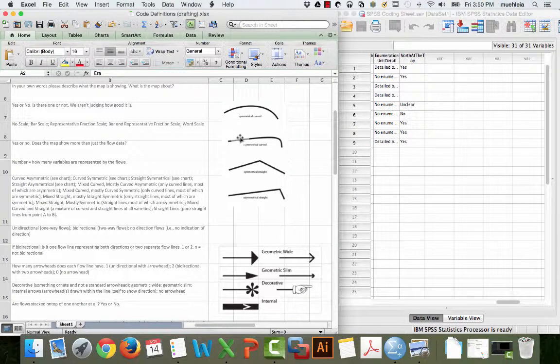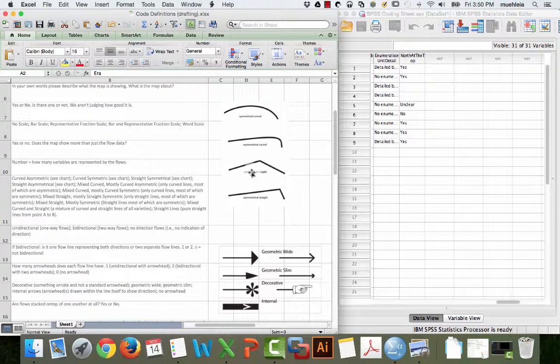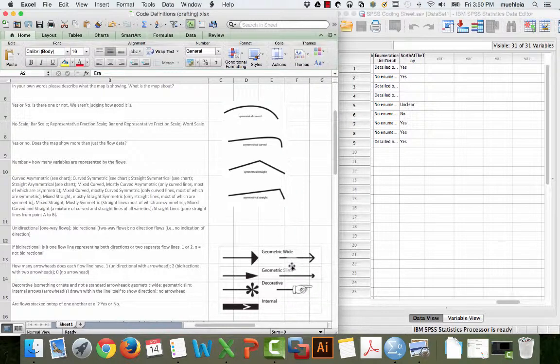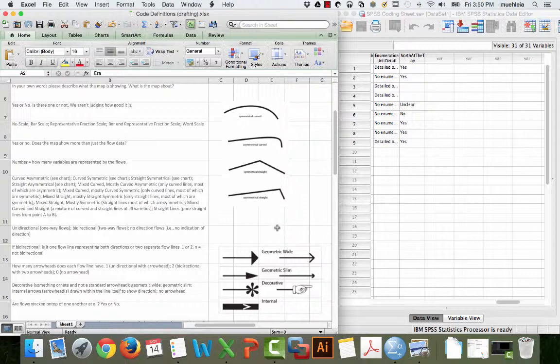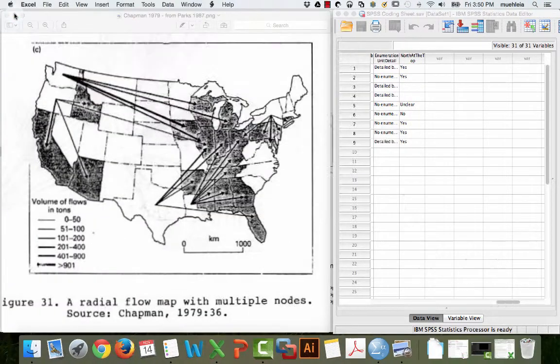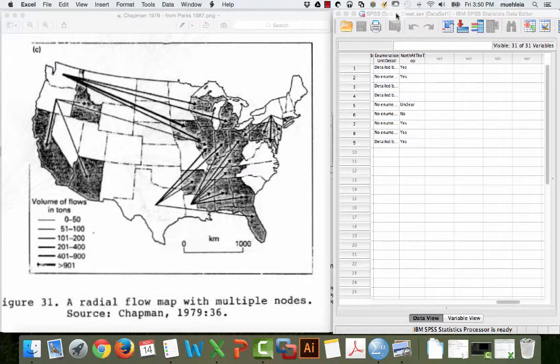With maps, oftentimes things are quite visual. Don't be afraid to make charts explaining it. Sometimes words don't explain as well as images. Here's a chart showing what we mean by symmetrical curved and asymmetrical straight. Here's a chart showing what we mean by different sized arrowheads. Don't be afraid to use these, make your own images and embed them in here.